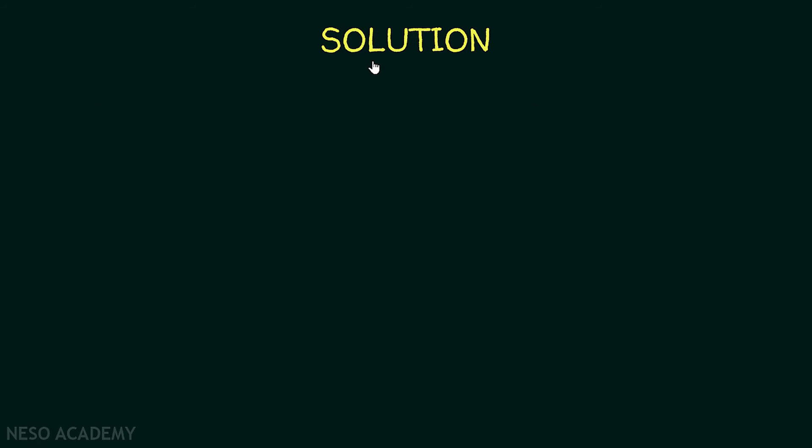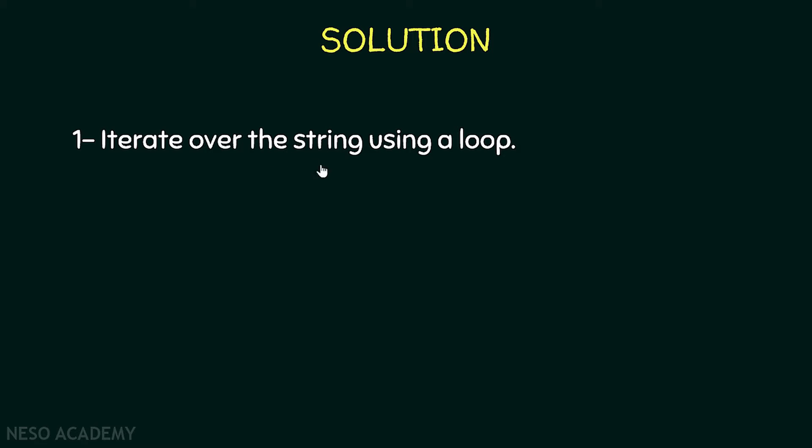So let's have a look at our solution. First of all, we are going to iterate over the string using a loop. And in this loop, we will have a variable i that starts from 0, because as you know, the index of the first character in the string is 0. So the index of the last character in the string is the length of the string minus 1.